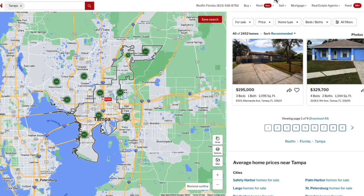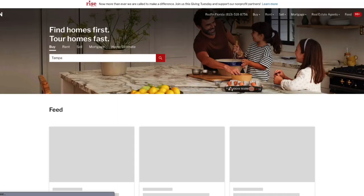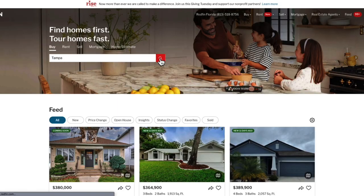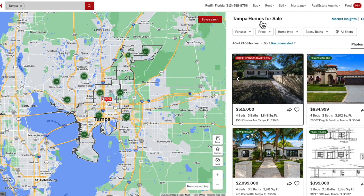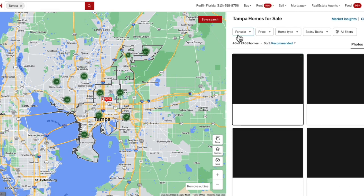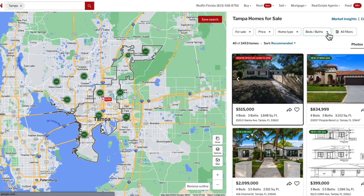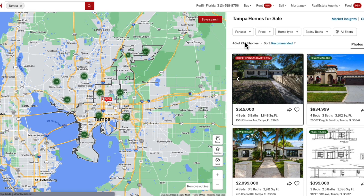Going back to Redfin, if we want to be able to download data, all we have to do is go to their home page, select our city—so in my case will be Tampa, Florida—click search, and use the filters to get down to as small amount of homes as possible. That's because Redfin only allows you to download 350 rows of data.